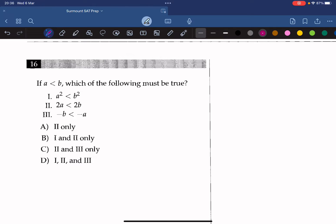Question 16: If a is less than b, which must be true: (1) a squared less than b squared, (2) 2a less than 2b, or (3) negative b less than negative a? Statement 1 fails with negatives — for example, a equals negative 10 and b equals 2 gives 100 greater than 4. Statement 2 is true as it's just multiplying both sides by 2. Statement 3 is true because multiplying both sides by negative 1 flips the sign. The answer is 2 and 3, which is C.